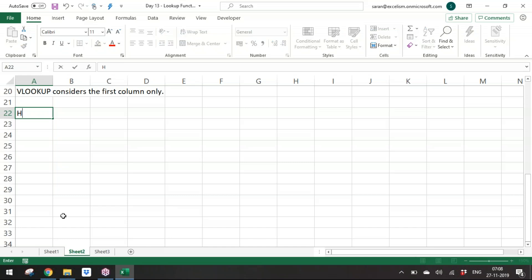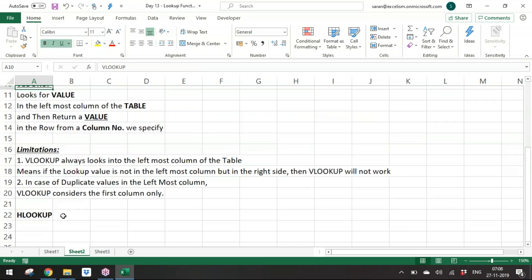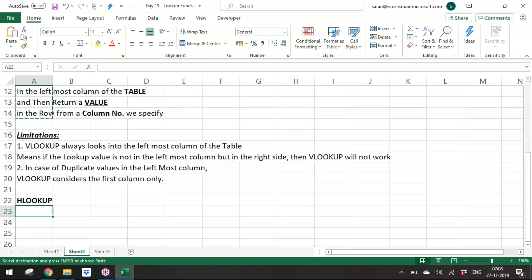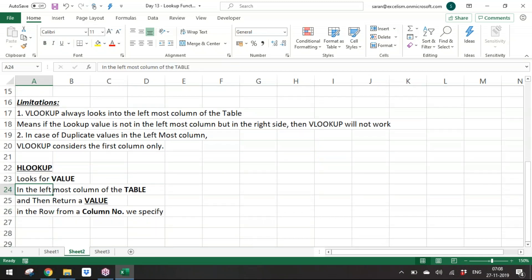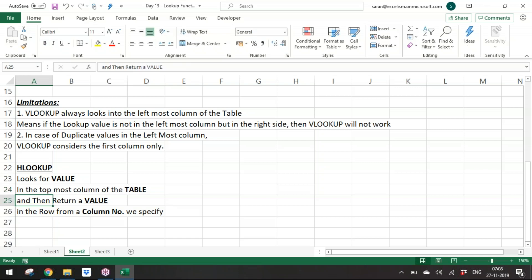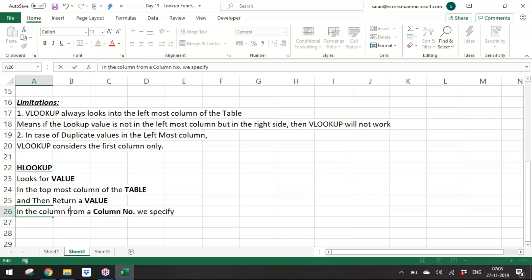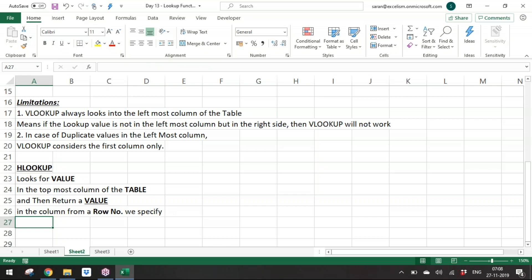For HLOOKUP, the limitation is that it always looks in the topmost row of the table. If the lookup value is not in the top row but in a row below, HLOOKUP will not work. HLOOKUP looks for a value in the topmost row and returns a value in the same column from a row number you specify.